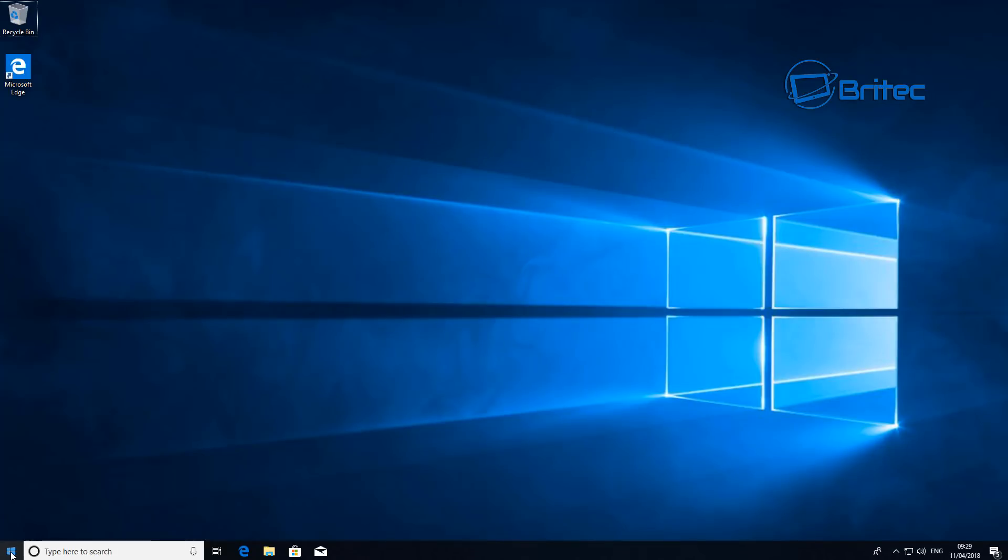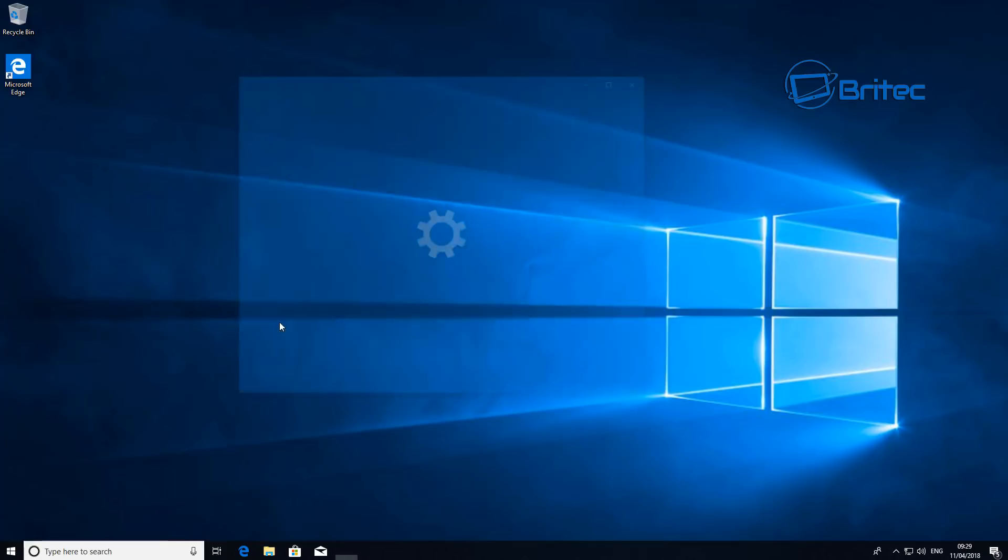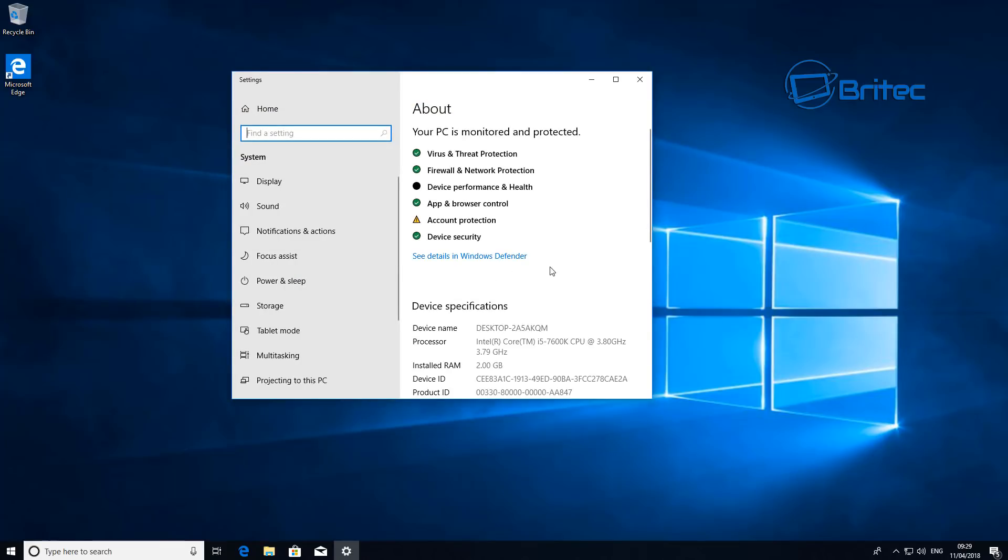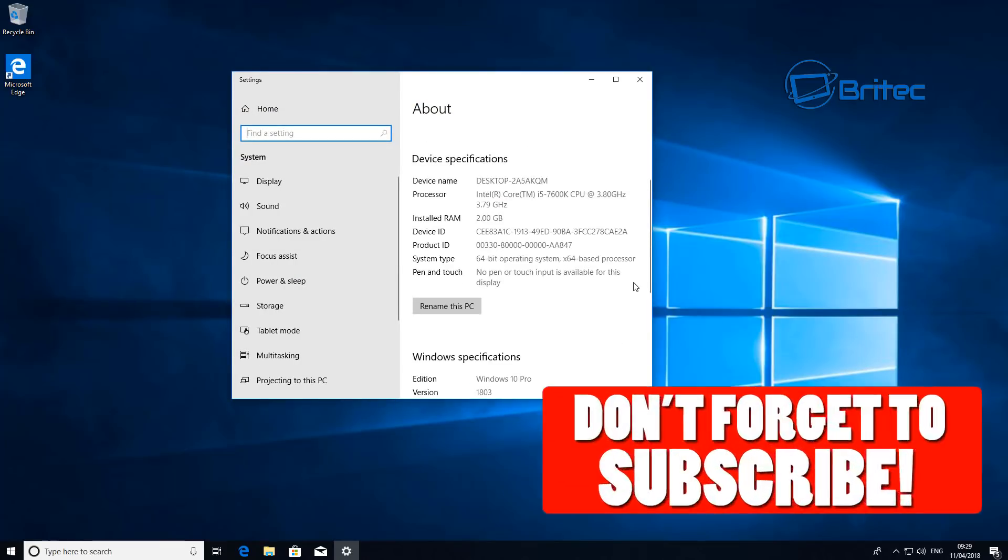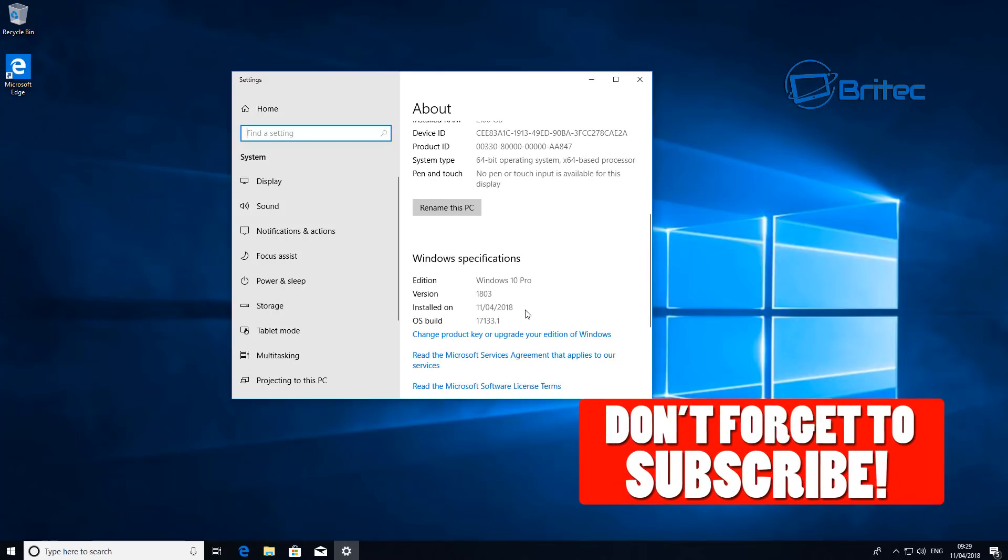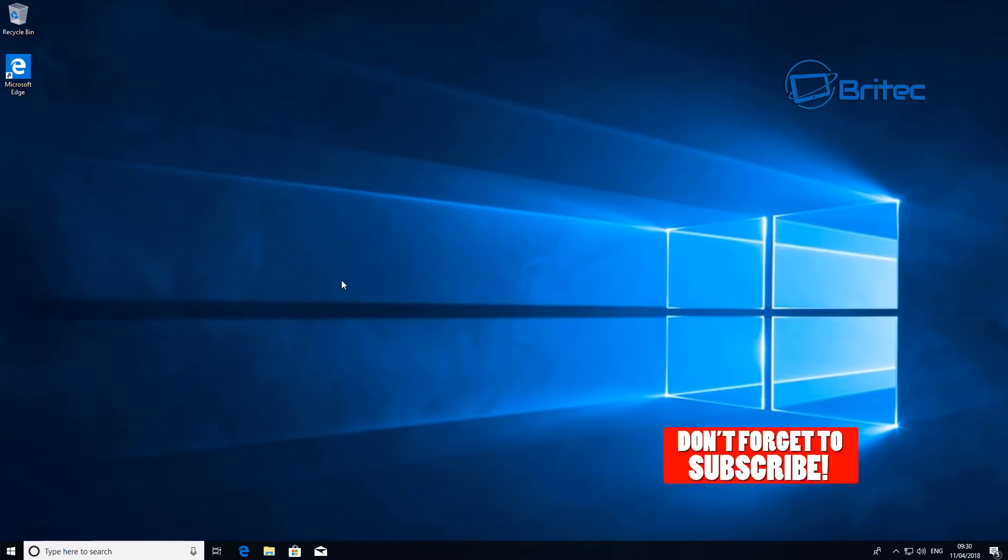There we are. Now another few features on here, if I go to system here I'll just quickly show you that it is the spring update here. Don't forget to subscribe if you haven't done already. You can see 1803, that's the spring update there. Don't forget to hit that bell notification button as well to keep you updated when I upload new videos.